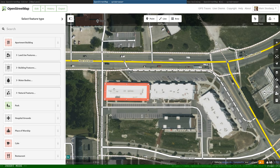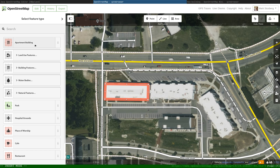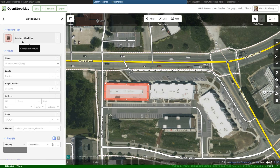So I double-clicked on the last point and now you can see it is a red glowing square. On the left side, it says 'select feature type' and you can search — it also remembers the last things you've done or searched for. I could search for 'apartment building', but it's actually right here. I click apartment building. And if you know any of the other details, like the name of the building, the address, the height, and so on, you can add them, but you don't have to.